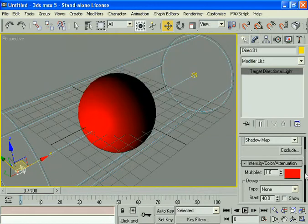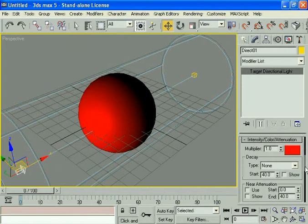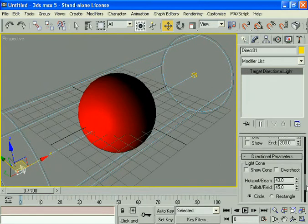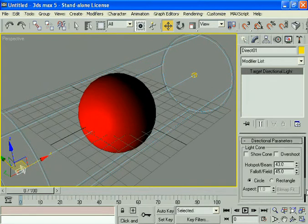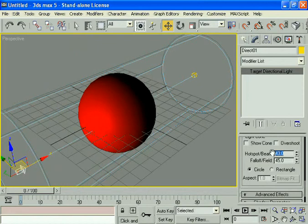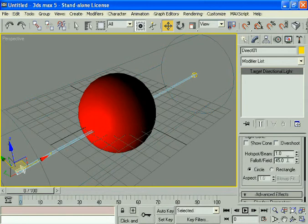Now, come down and check whether this circle is checked or not. Give the hot spot beam as one and this one as three.